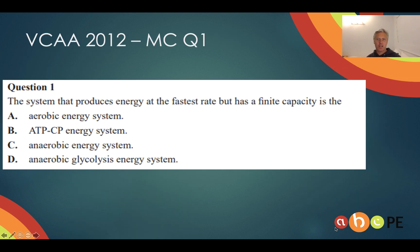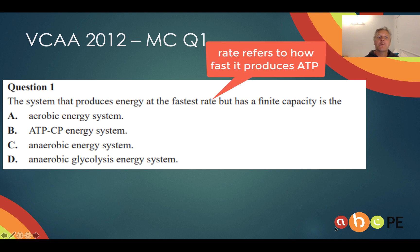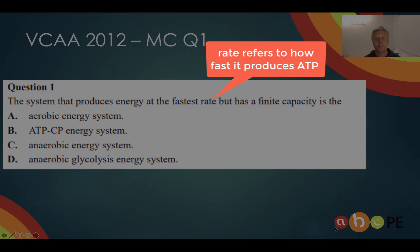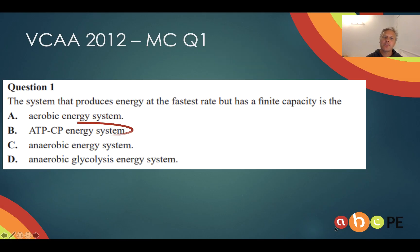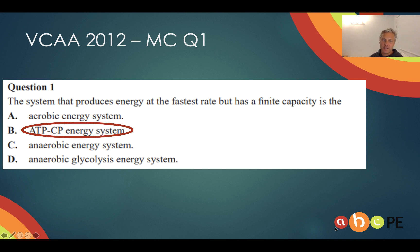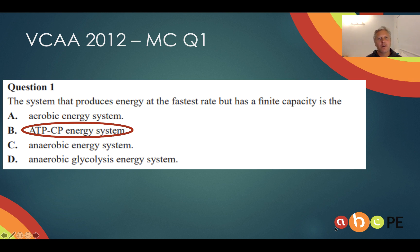Here's another VCAR question. Now that we know a little bit about both systems, take some time to look at it. If you saw 'fastest rate,' you should know it's the ATP-PC system — you can see it listed as CP there, either name is fine. Finite capacity just means that we don't get energy from these systems forever — that is, they run out, and they run out pretty quickly.